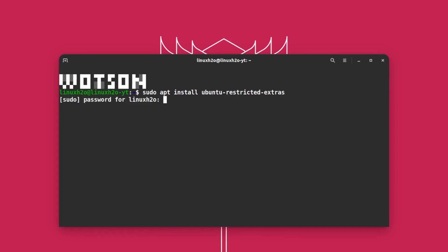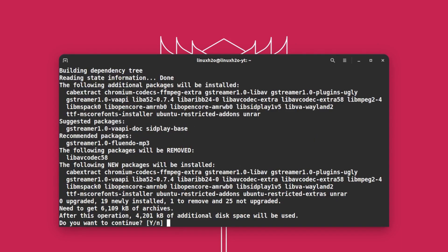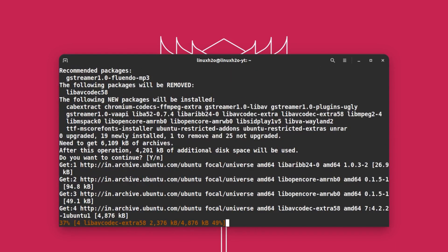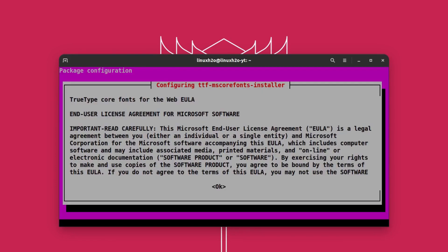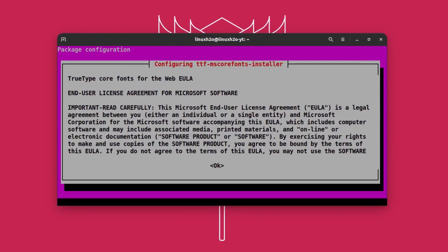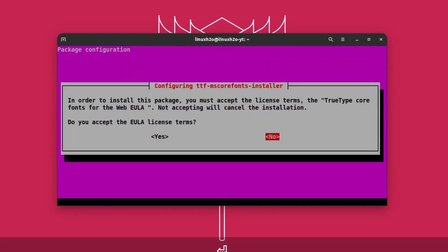Hit enter, type in your password, and this will install some codecs that will be used to play all kinds of videos in your system. Hit enter again and it will download all the codecs and set them up. It should only take a few seconds. It may ask you for some kind of agreement — just hit OK.